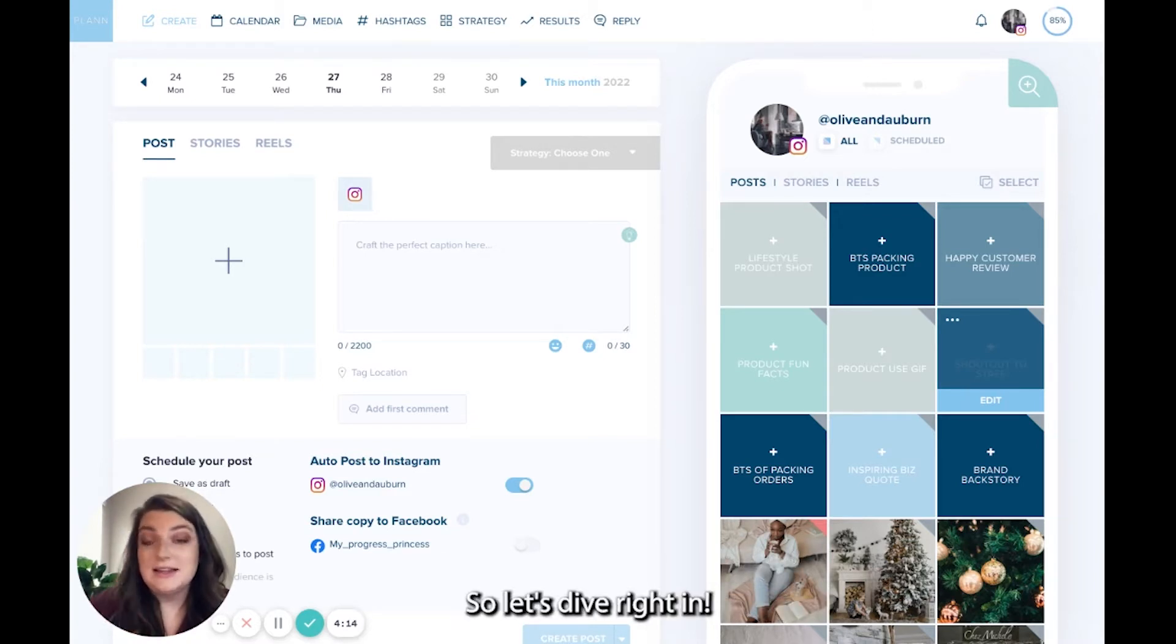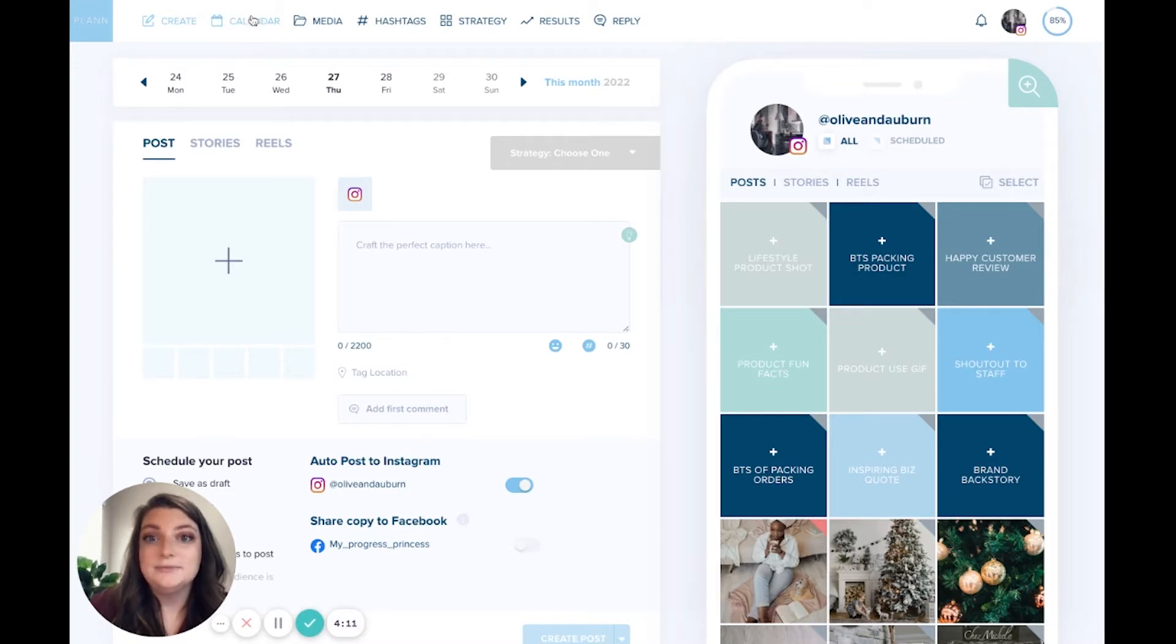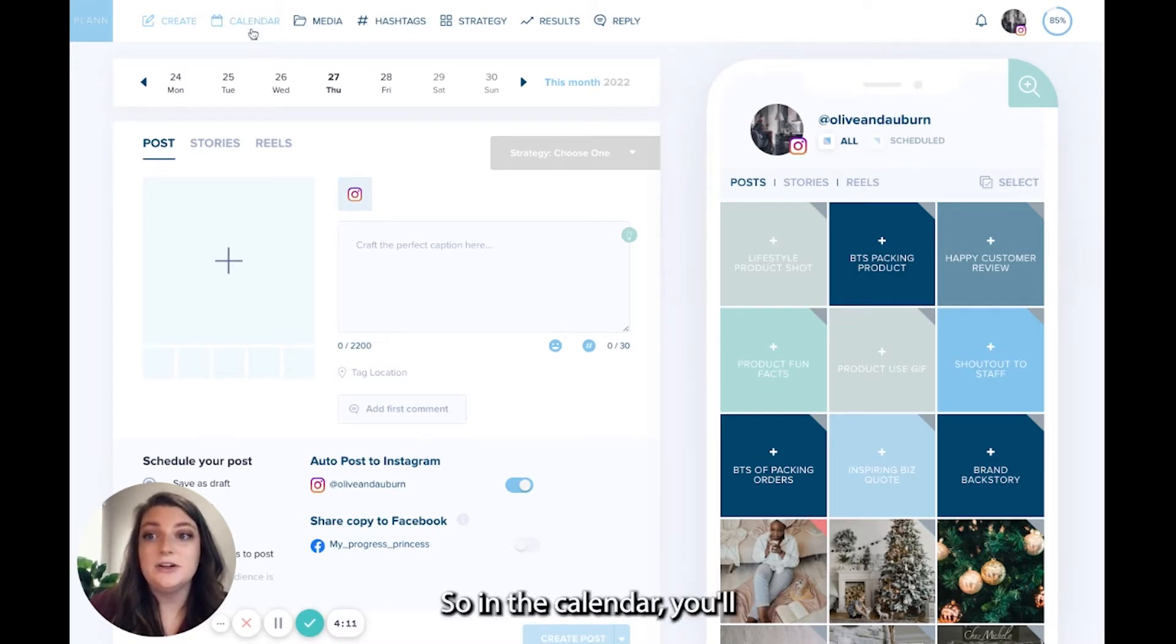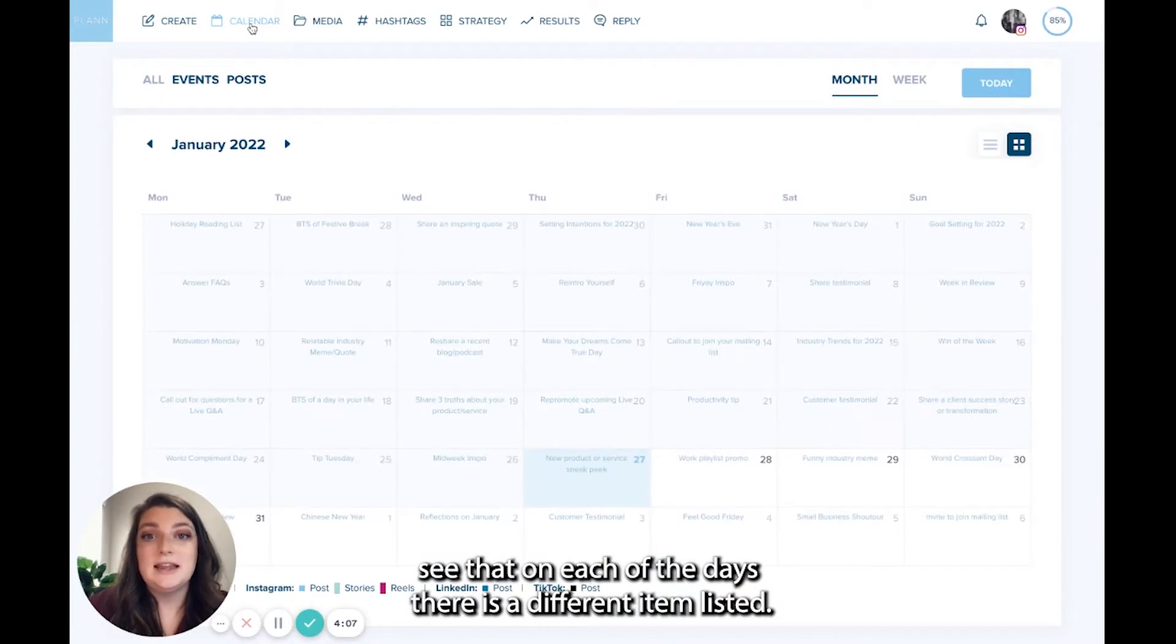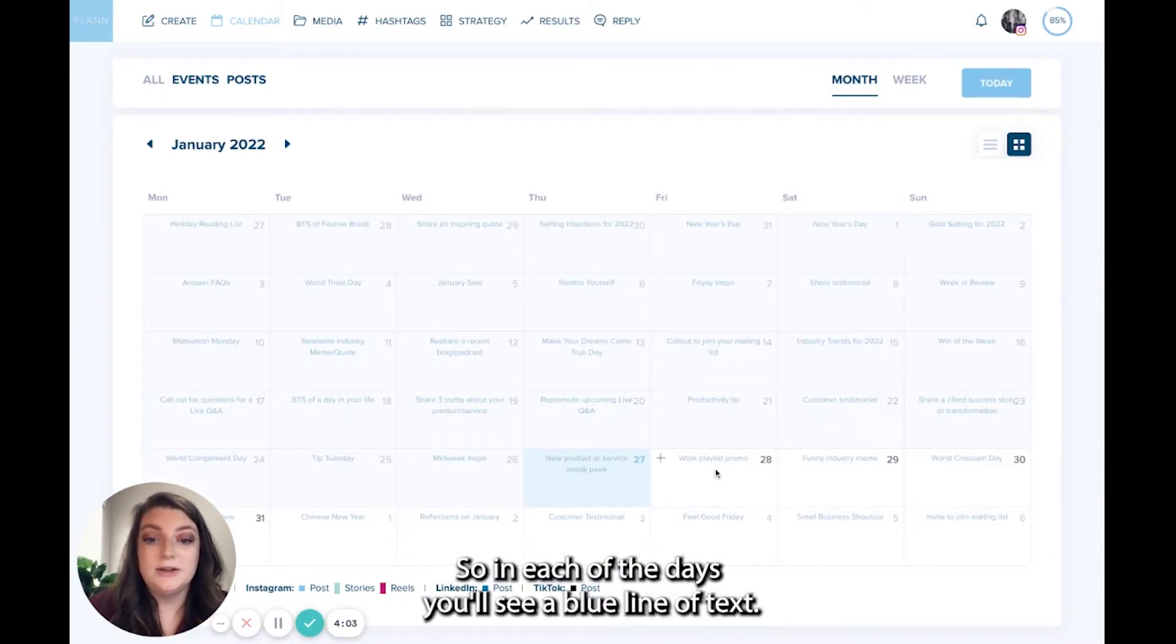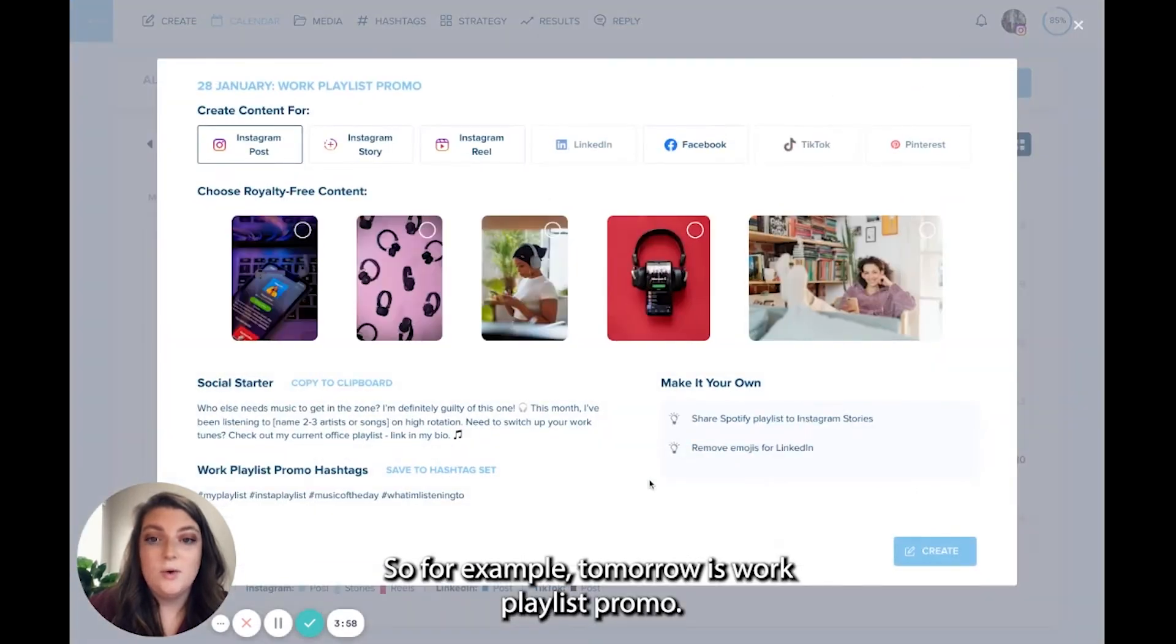Let's dive right in. Log on to Plan Desktop and you will go to your calendar. So in the calendar, you'll see that on each of the days, there is a different item listed. You'll see a blue line of text. For example, tomorrow is work playlist promo.